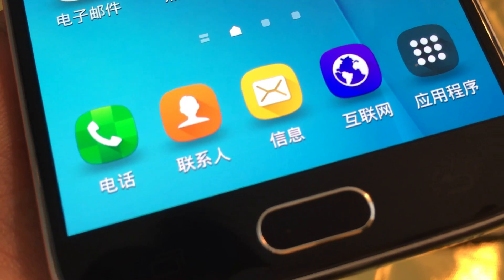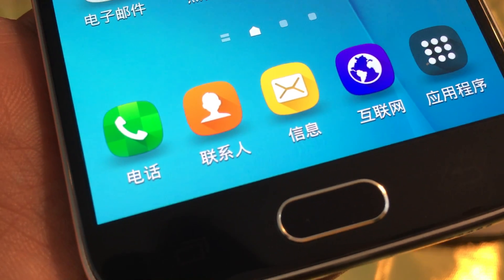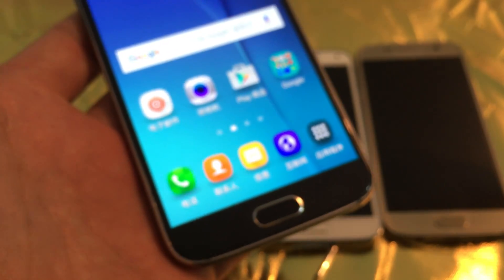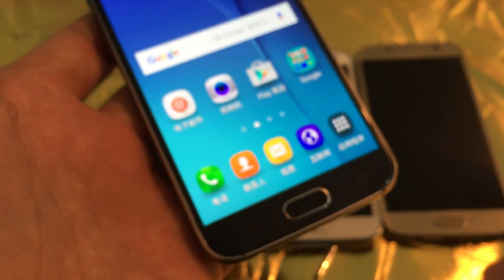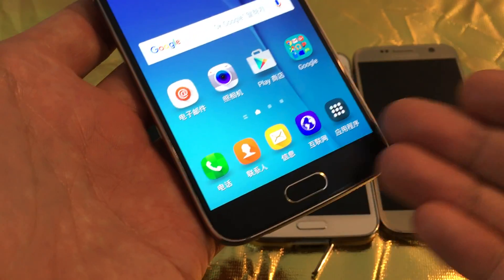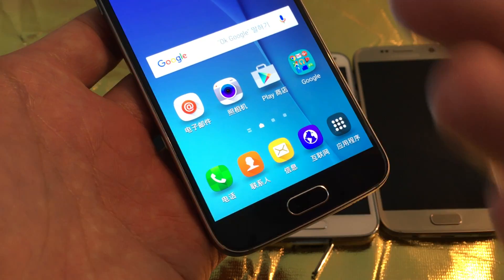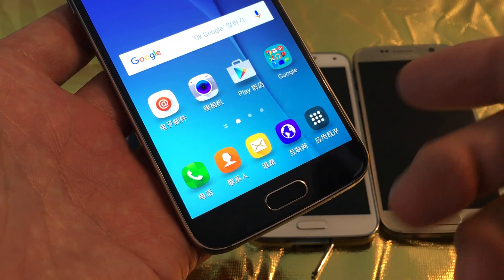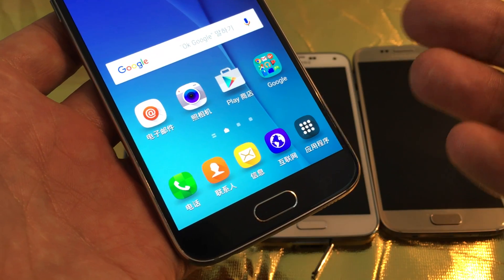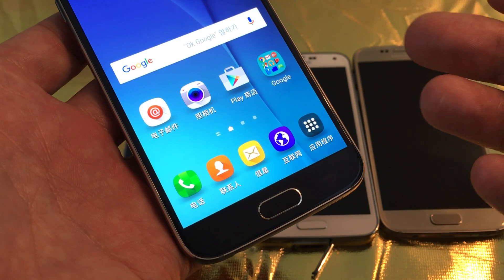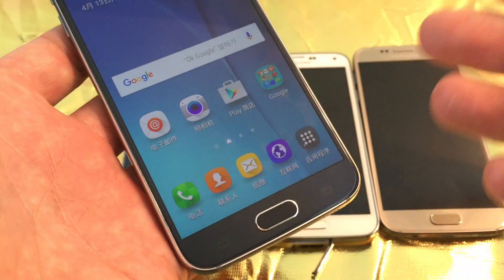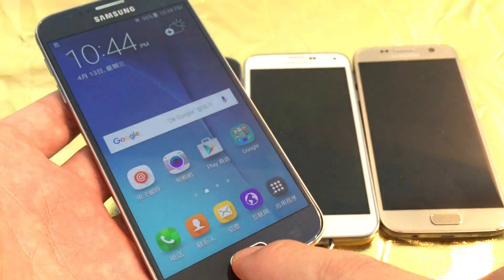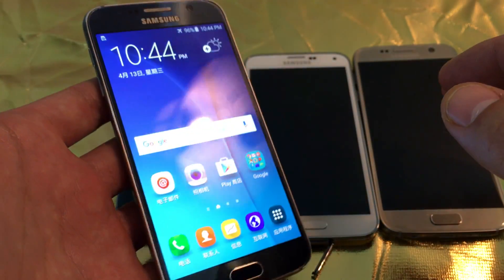This goes for all Samsung Galaxy phones. Basically, you have an issue where your language is not in English and you don't know how to change it. It could be in Chinese, like I have here, or Korean or Spanish or German or French or whatever. I'm going to show you how to do it for all Samsung Galaxy phones.